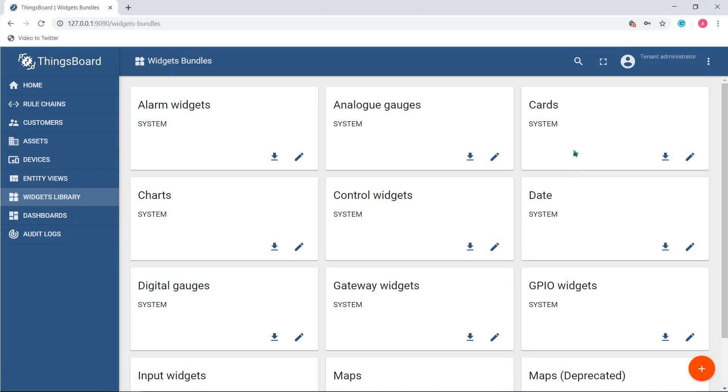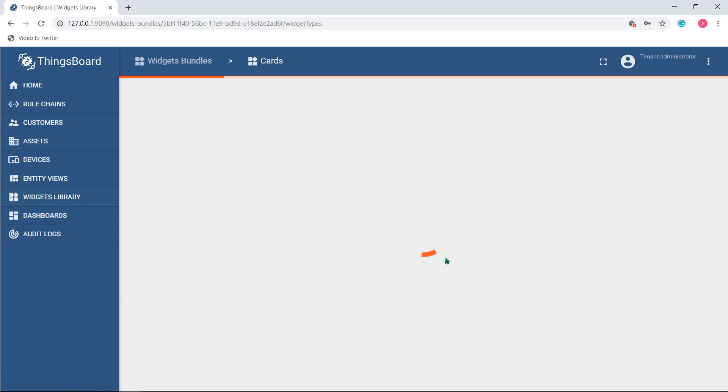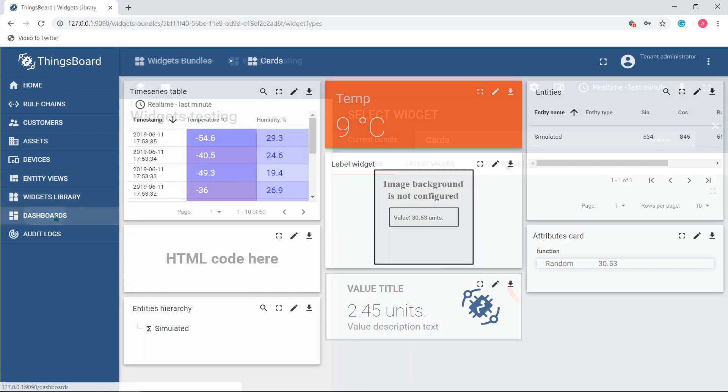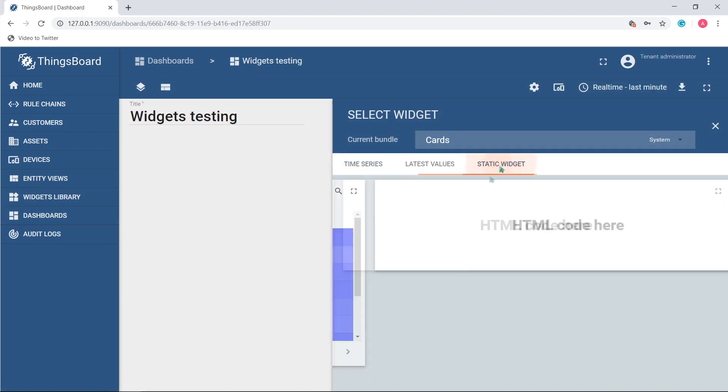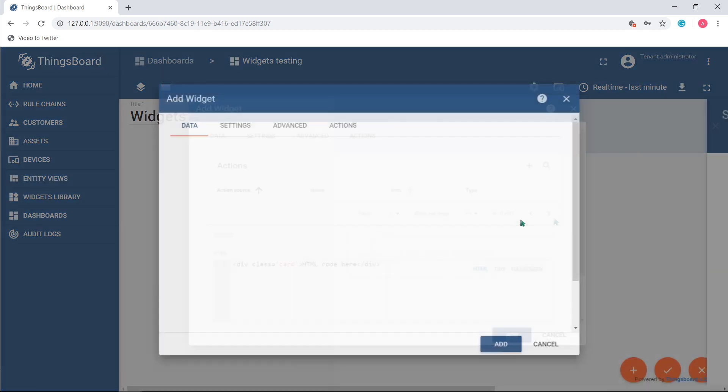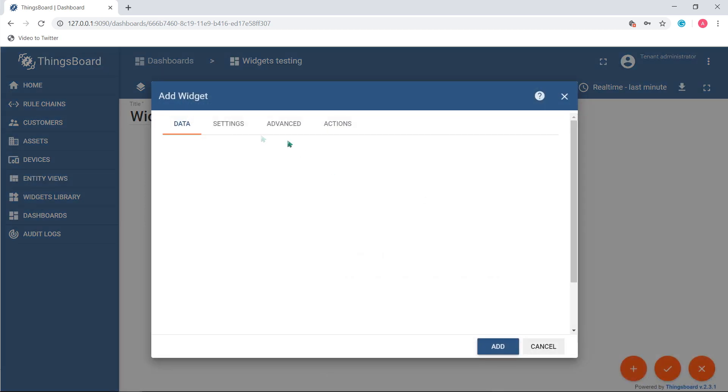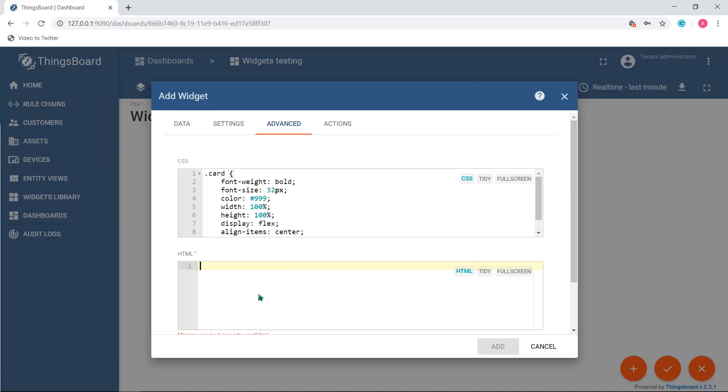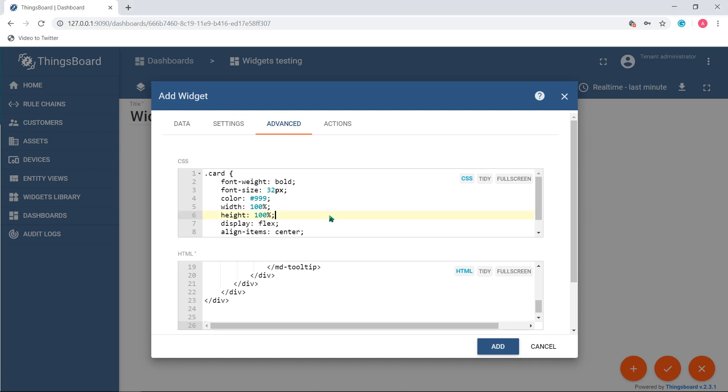Static widgets are now represented by HTML card. This unit doesn't use any data source and displays customizable content, for example updates from a dashboard state, video, or image.